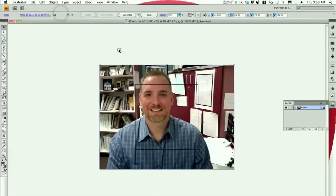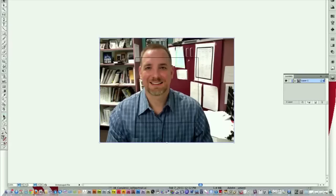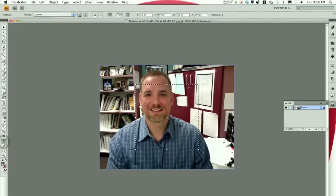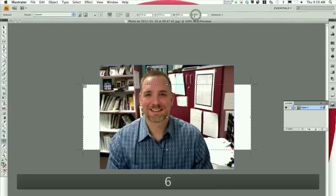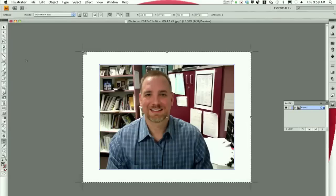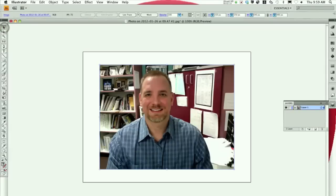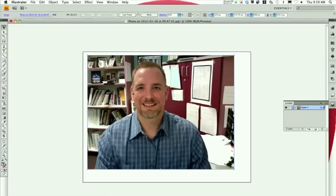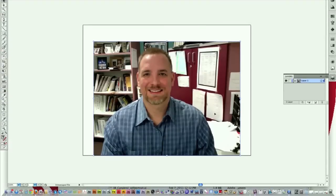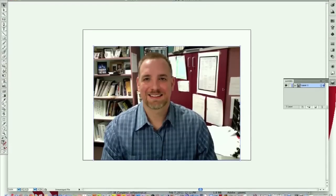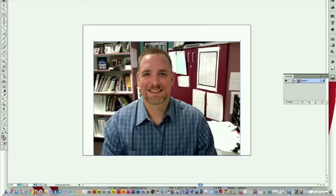So what we're going to do is set the artboard. Click on the artboard tool — this is a landscape picture, so I'm going to change the width to 800, height to 600, and hit enter. Then click on the selection tool. I might increase the size of the picture a little bit. I'm only going to draw myself, not the background, so get the picture located where you want to draw yourself.